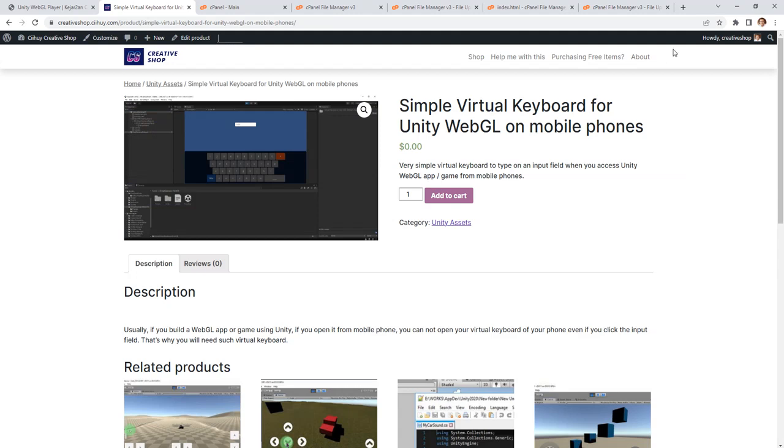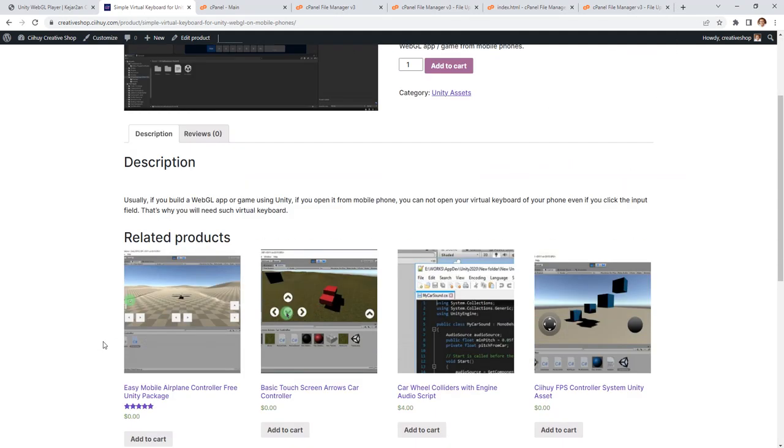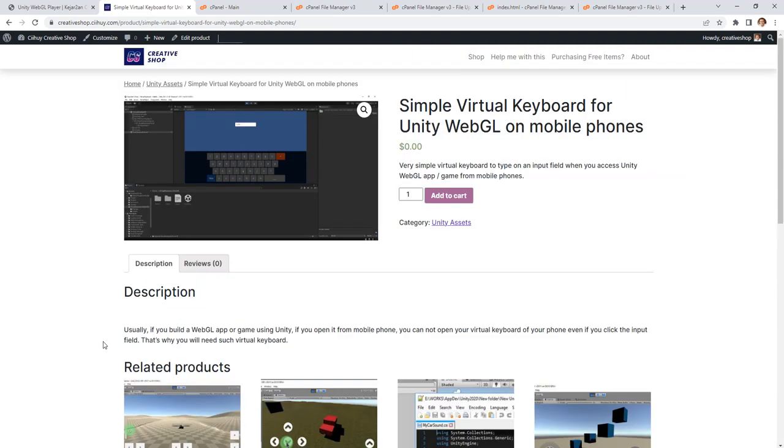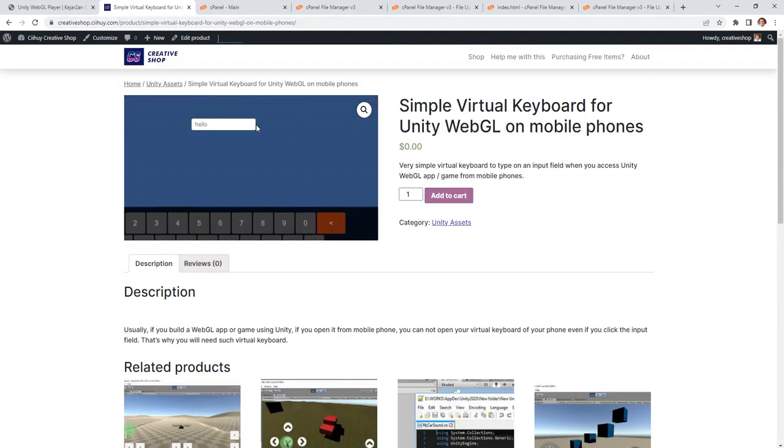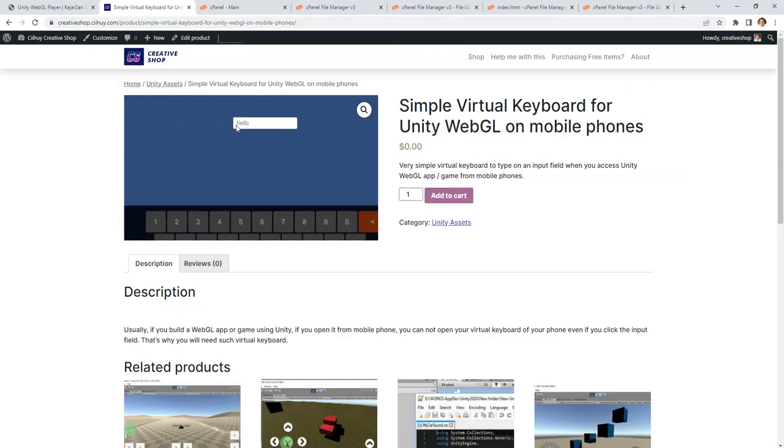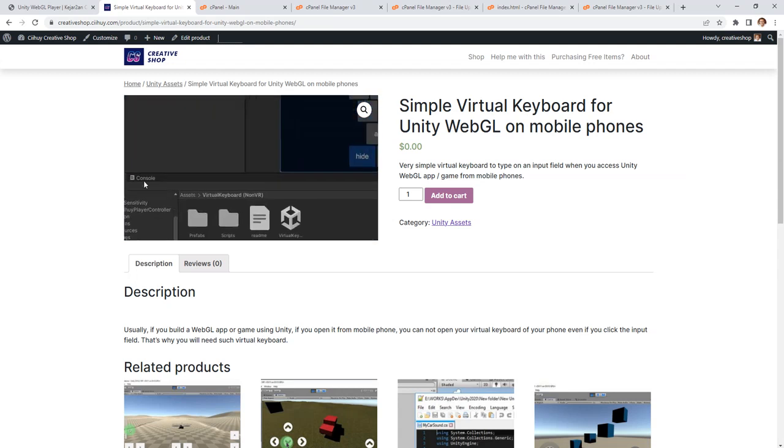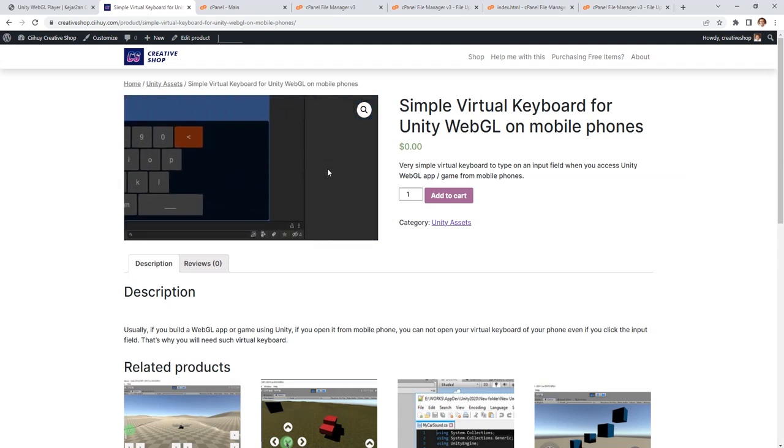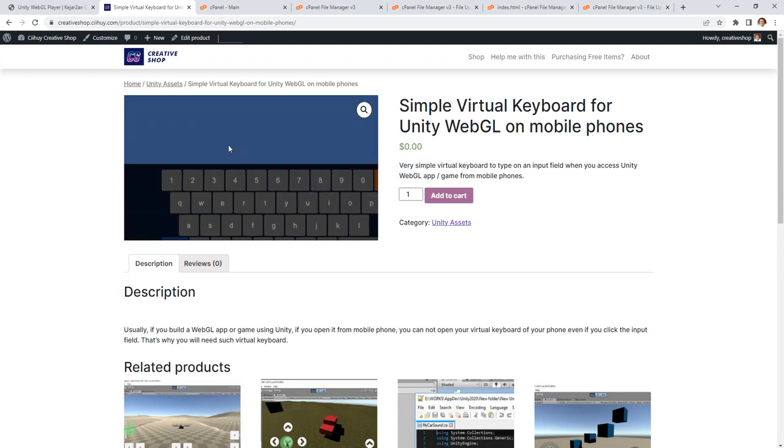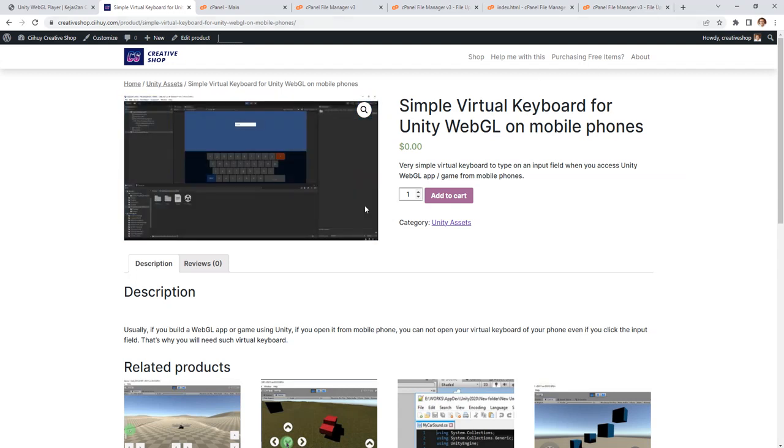game, if you open that WebGL game on mobile phone, you probably will find a problem when you want to type something on input field. The virtual keyboard of your phone won't show up.